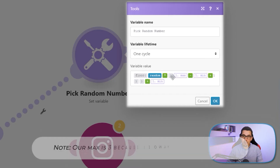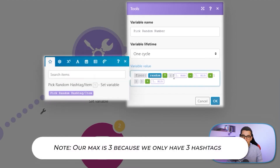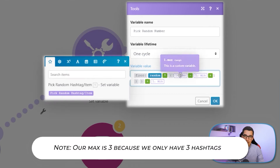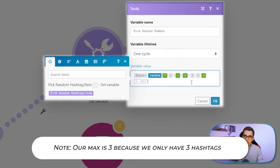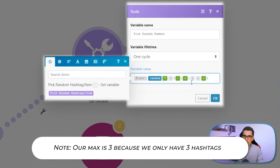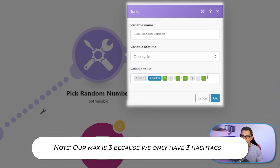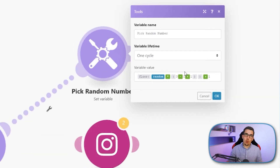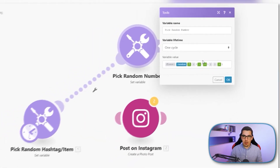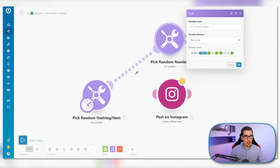In our case the max would be three because we have three hashtags, and the min value is one. So I replace it with a one, and also this one with a one, and now this formula will generate a random number between one and three every time.